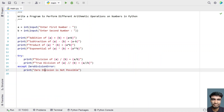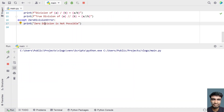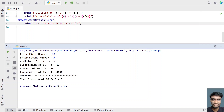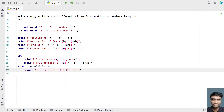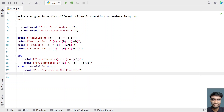Re-executing the program: entering first number as 16 and second number as 3. You can see the division result printed as 5.333 etc. This is the complete Python program to demonstrate arithmetic operations on numbers in Python. The code will be provided in the description of this video.